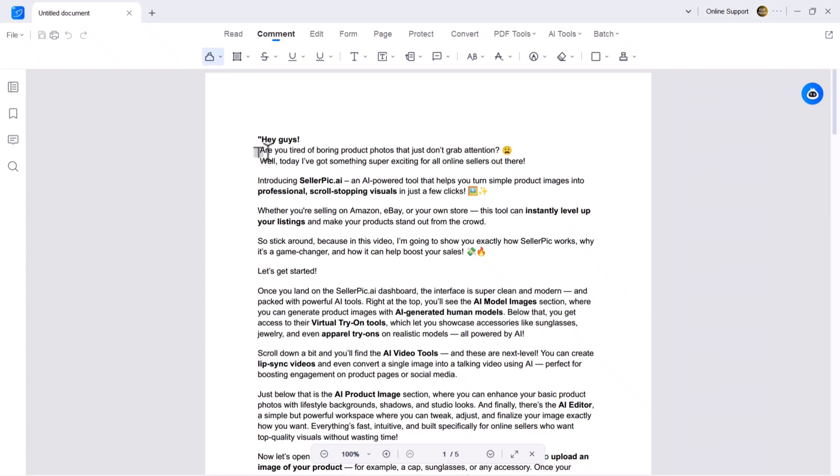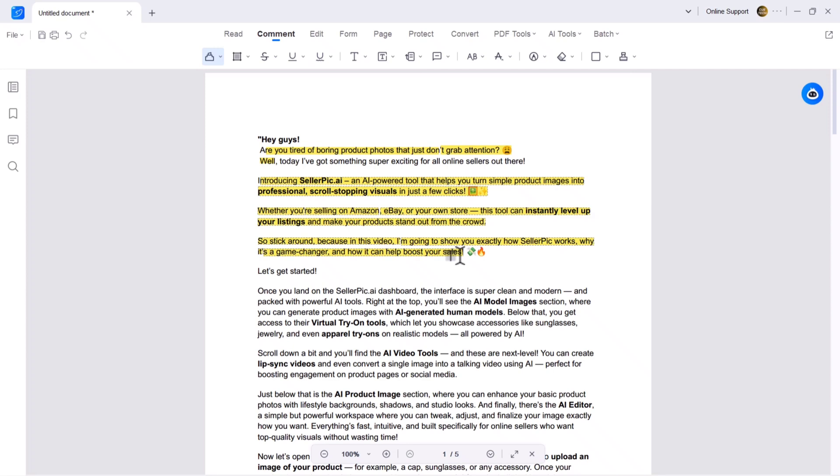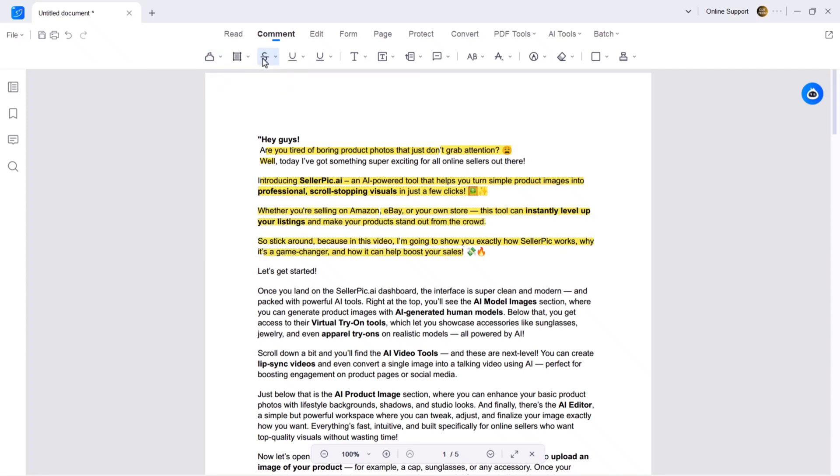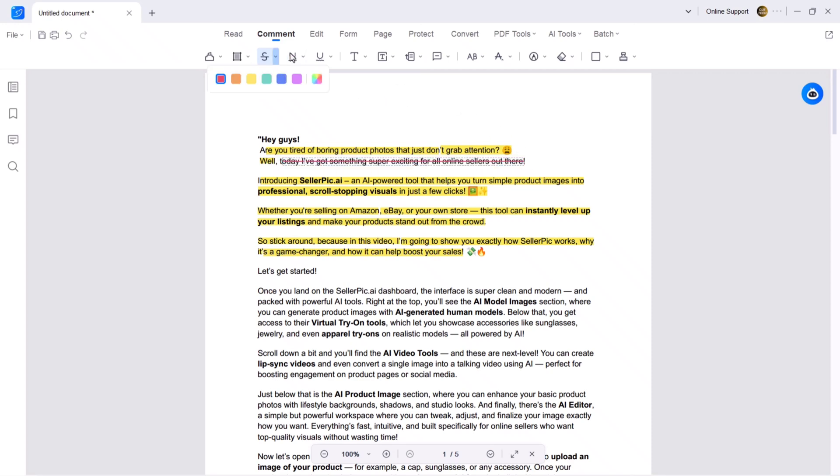In the highlight section, you can select any text to highlight it. You can customize the color like yellow, green, blue and more. With strikethrough, you can mark any text that's no longer needed and change the color too.